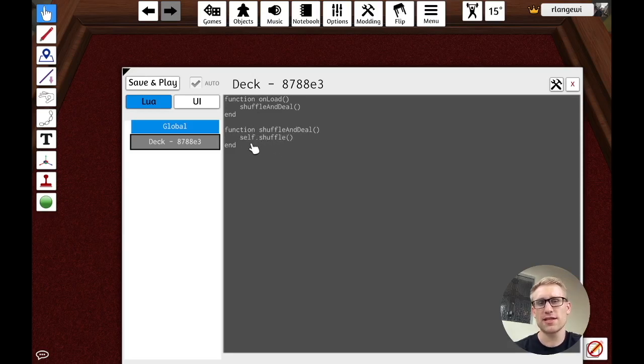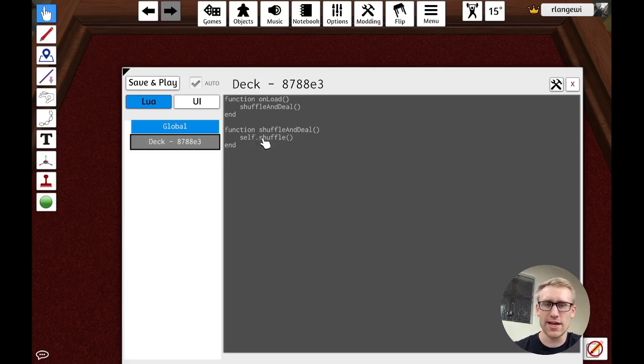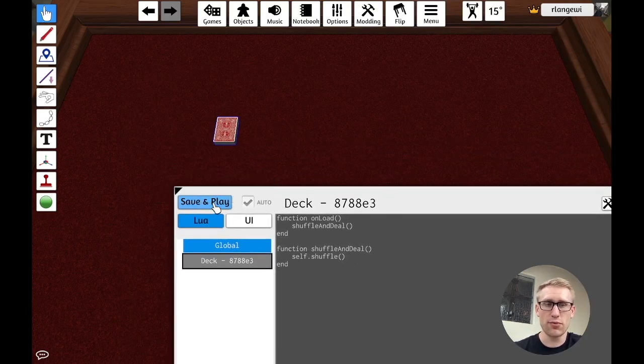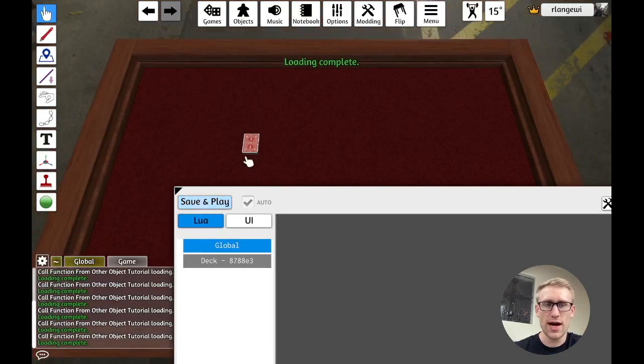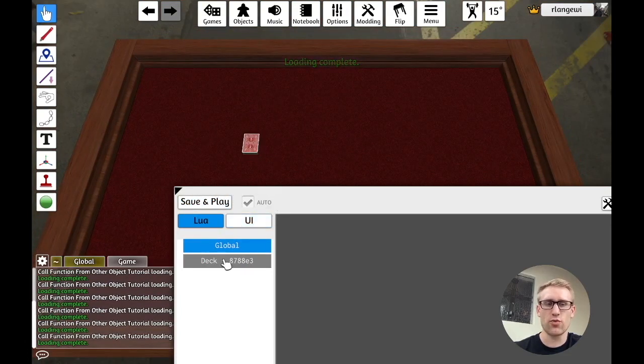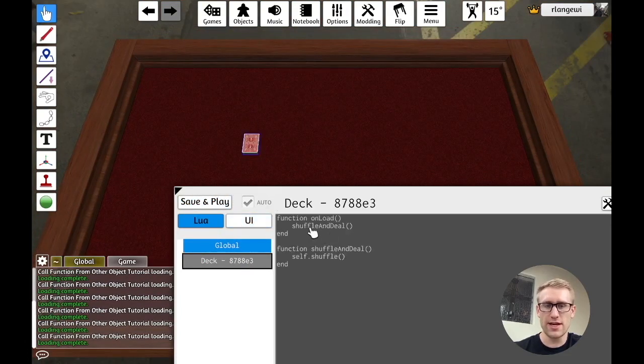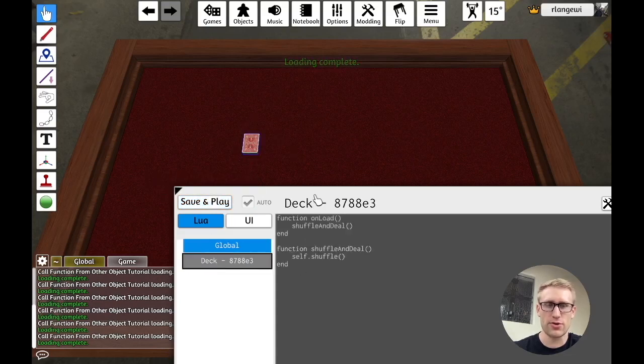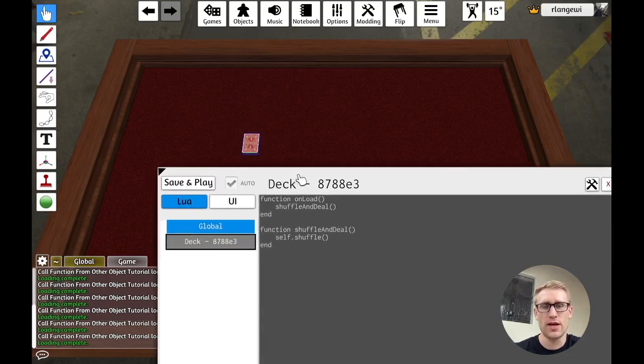So we're going to call that here, shuffle and deal. And in that, first to just test this, let's do self.shuffle, which that's because this is a deck, we can call shuffle on it to shuffle it. So if we save and play, we'll actually see that it shuffles here because when it was loaded, it called that and shuffled. So we know our scripting is kind of hooked up correctly here.